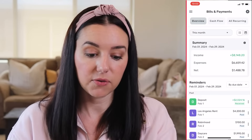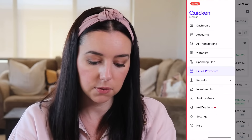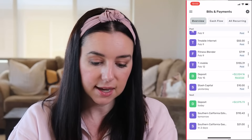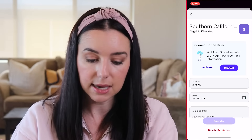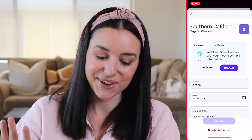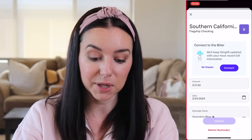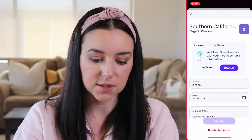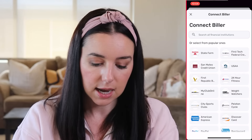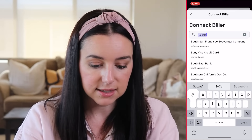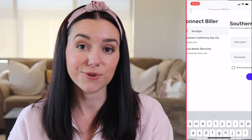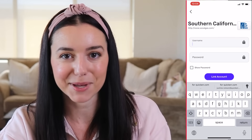On your phone, just click the hamburger menu, click Bills and Payments, and you'll see an overview of all your bills — including what bills you've already paid and what bills are upcoming. If I click on Southern California Gas, I can connect straight to the biller to get my most recent bill information. All I have to do is click Connect, locate it by company name or website — SoCal Gas is right there — log in with my username and password, and it automatically connects the biller.